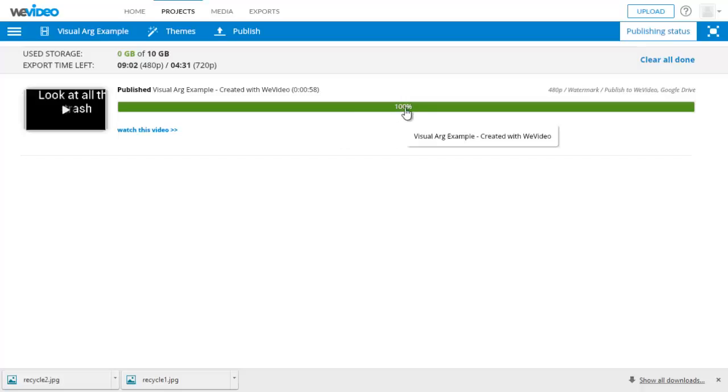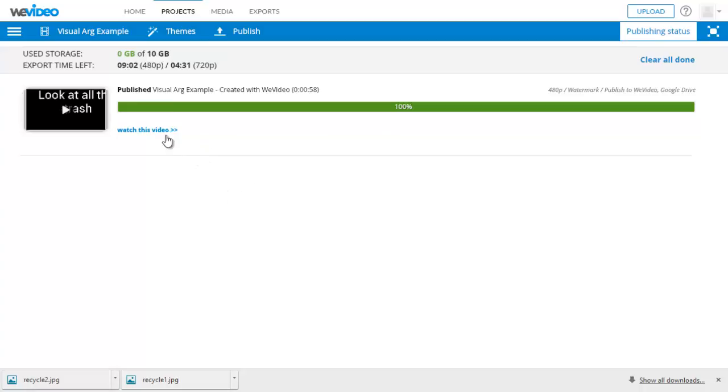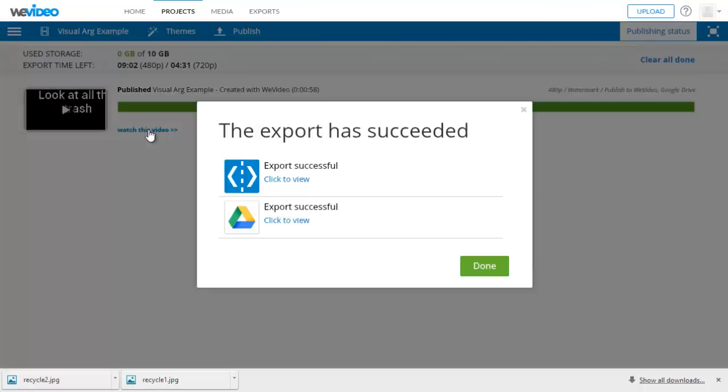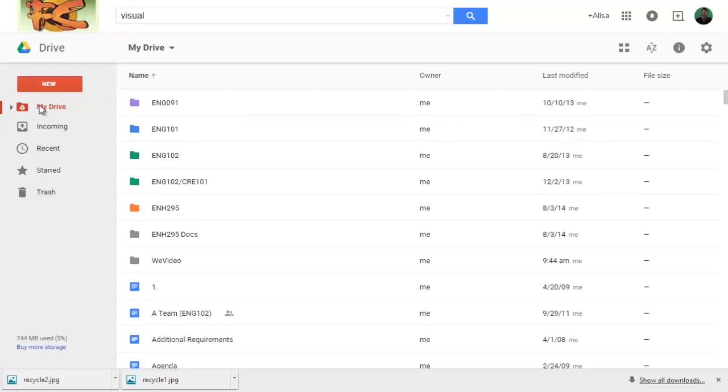So now we can see that the video is 100% done processing. And it is published. So when we say published, it's only published to where the students selected. In this case, they only selected the Google Drive. They can click here to watch the video. And then again, you can see it's a Google Drive. And so they click here to view later. And I'll show you where the students can find it in their drive.